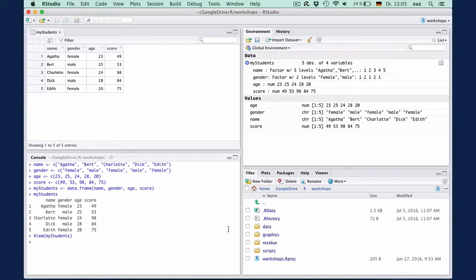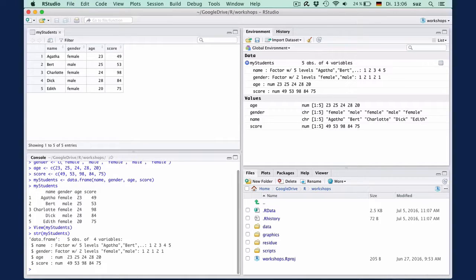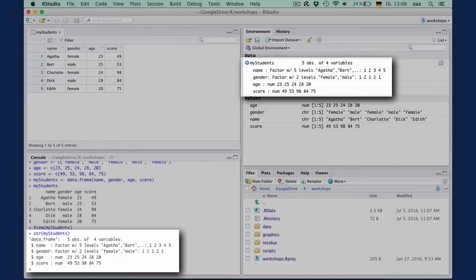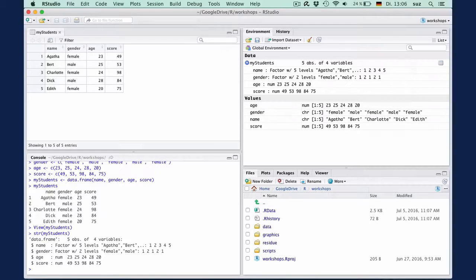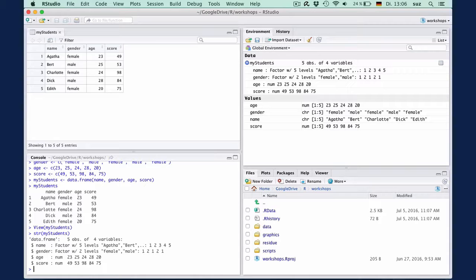There are three helpful commands that you can use to inspect the structure of a data frame. One is str my students for the structure, which provides pretty much the same information as you see in the environment pane, and this is a very useful command if you're not in R Studio. We will talk about the other two options of inspecting data frames in two clips when we have a slightly more complex data frame.